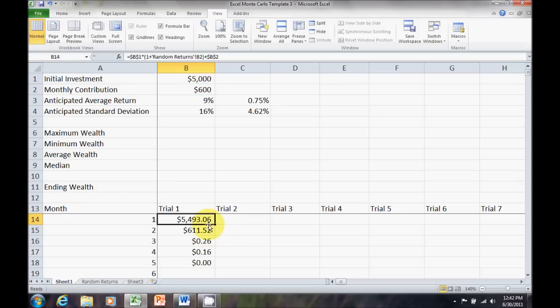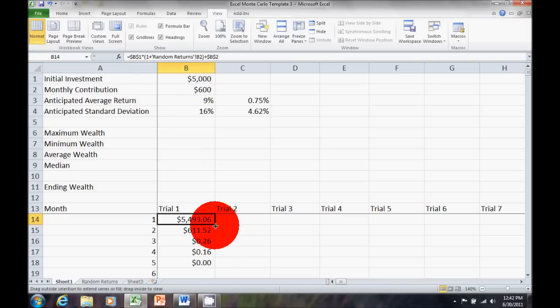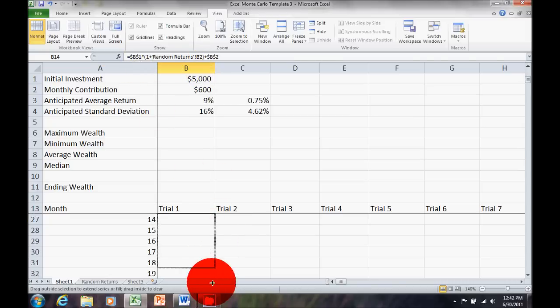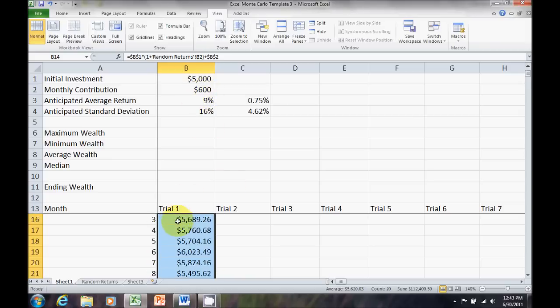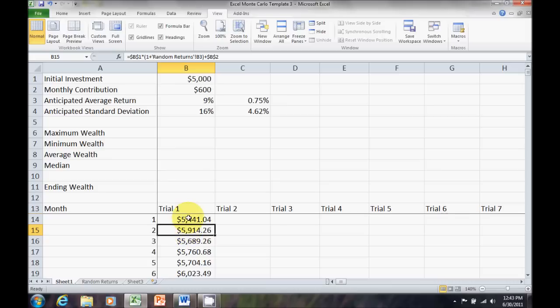Another problem we're going to have, though, is now it's going to always restart at $5,000. See, if I drag this down, I never really accumulate much wealth. I'm still in the $5,000 category almost two years later, even though I've been adding $600 a month. The reason is I'm forcing myself to restart at $5,000.